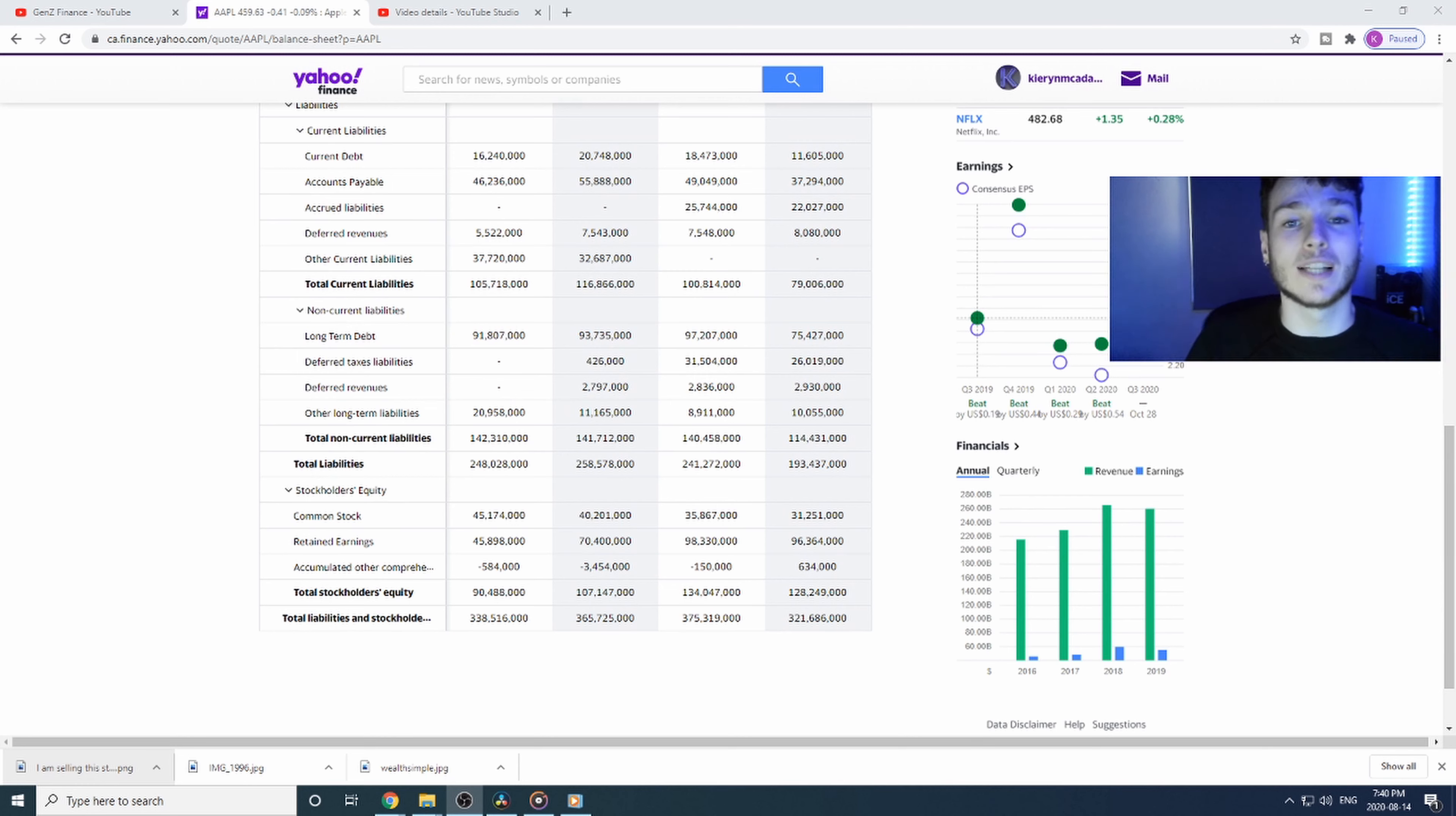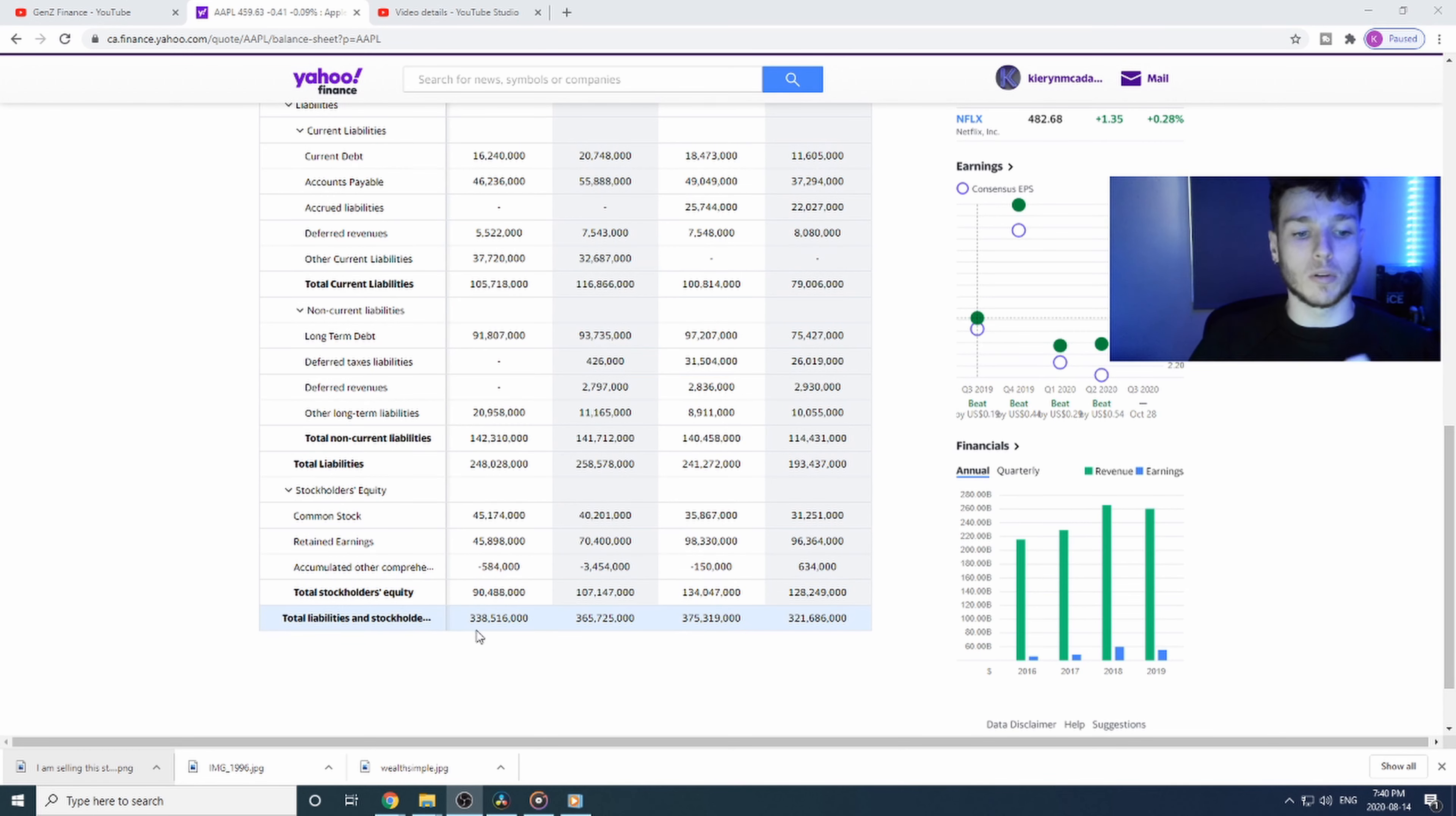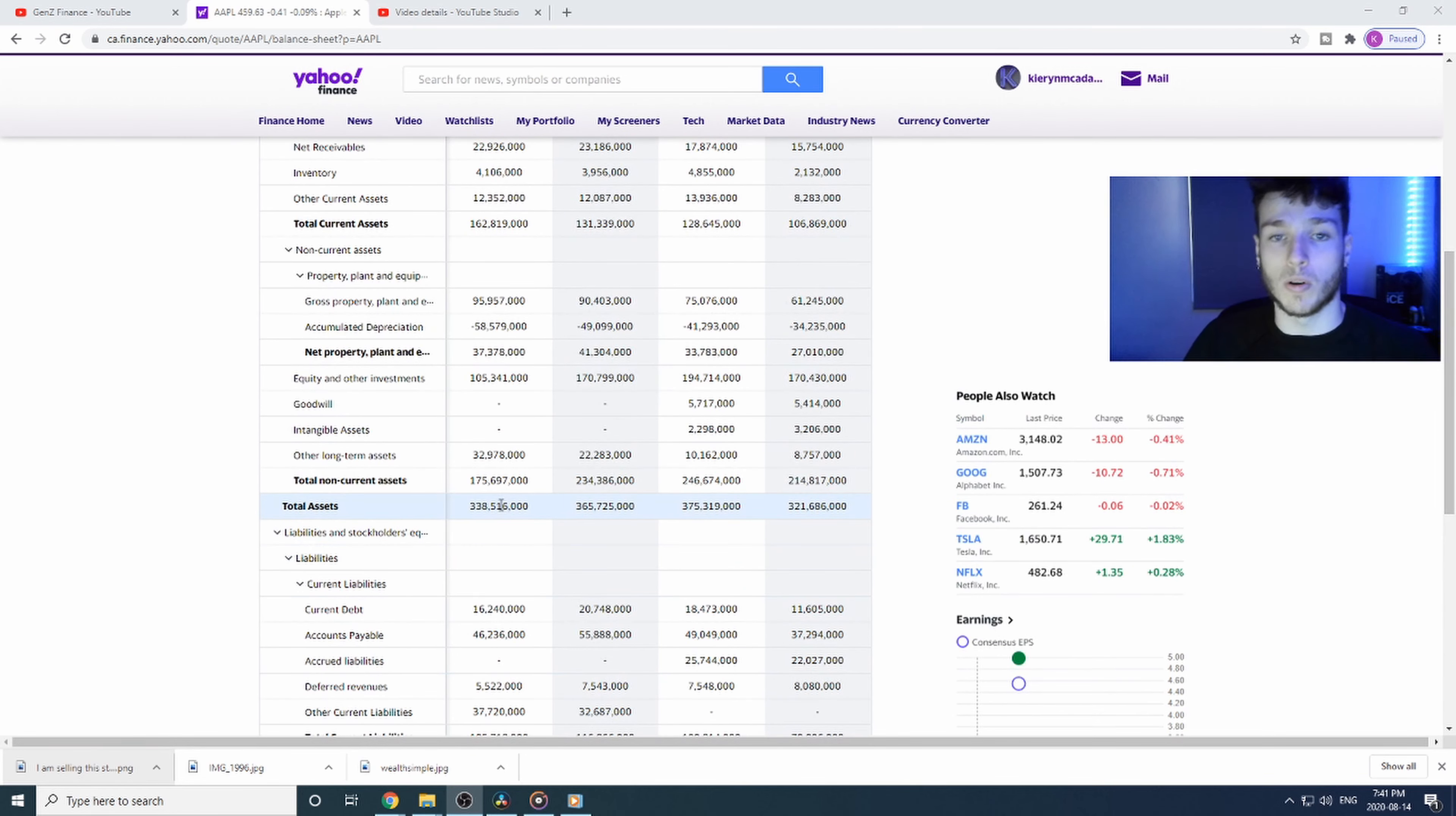The whole purpose of a balance sheet is for the assets and liabilities to equal each other. Right here, the total liabilities and the total stockholders equity equal the total liabilities and stockholders equity at $338 billion, and that will equal their total assets as well.